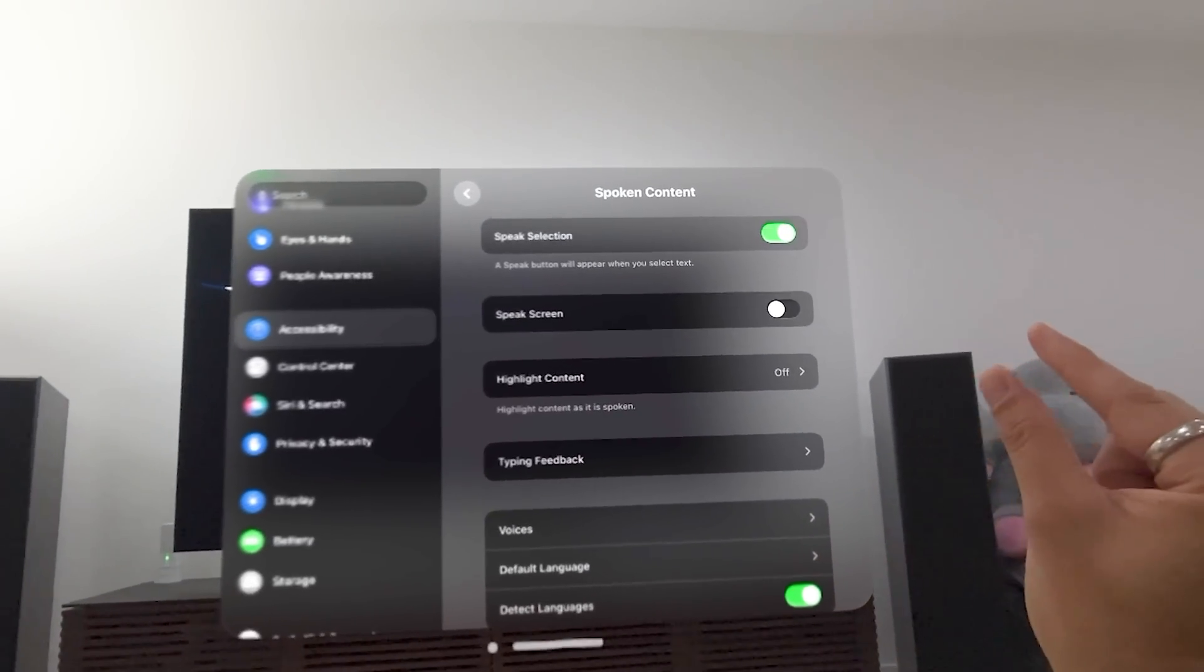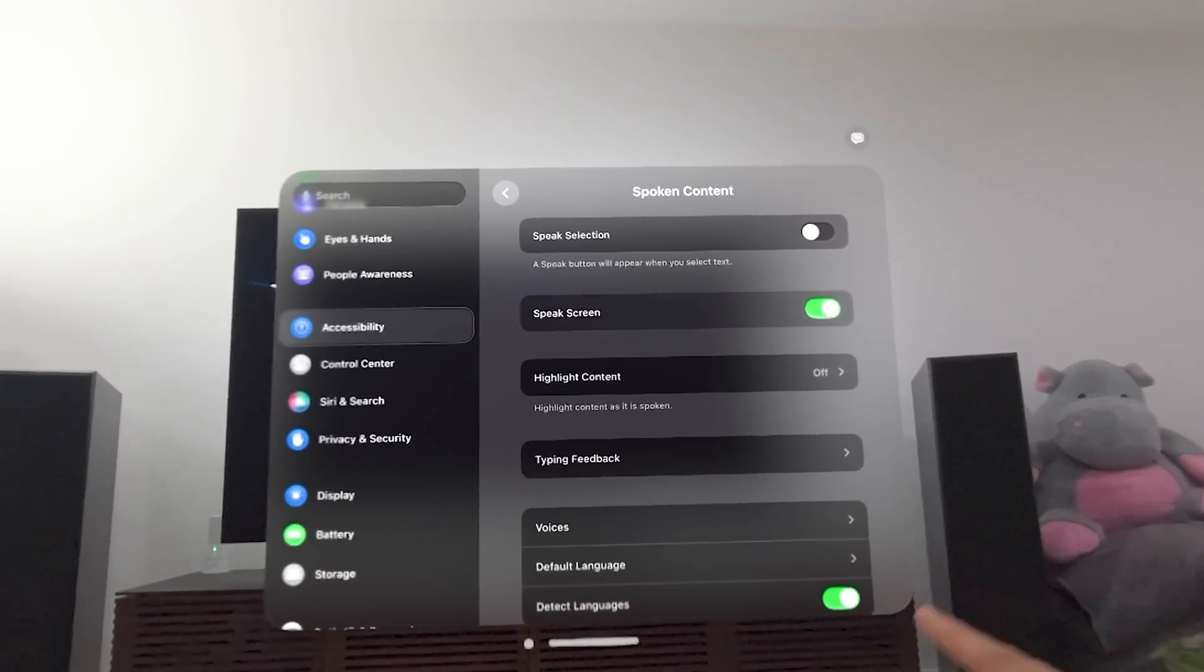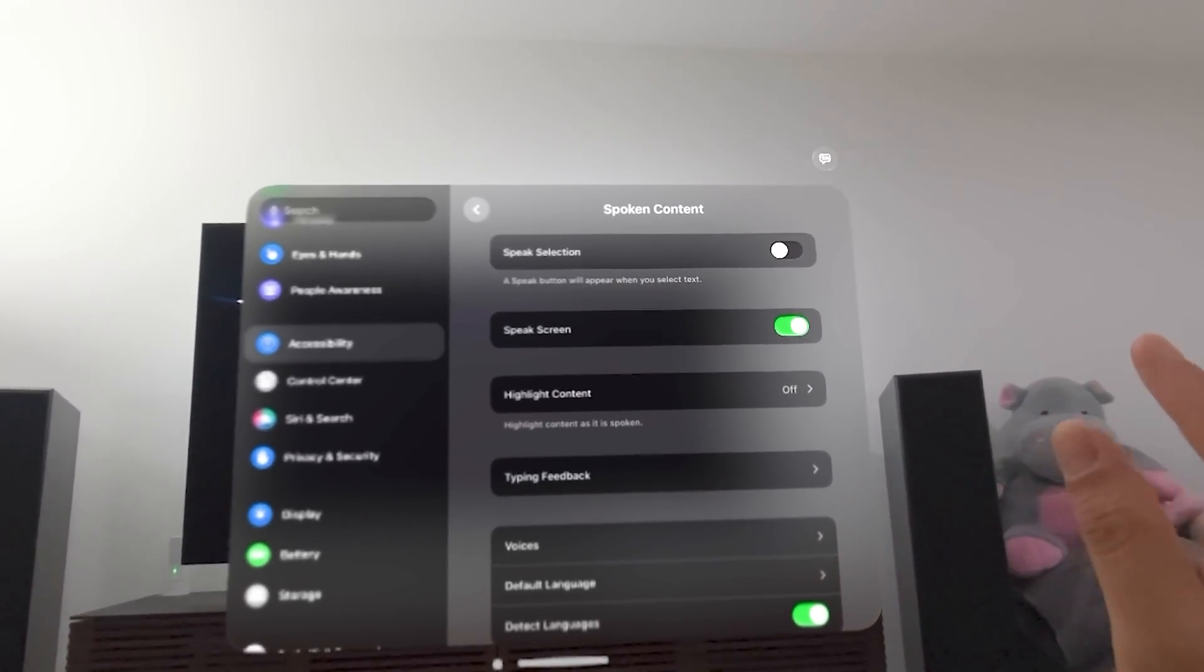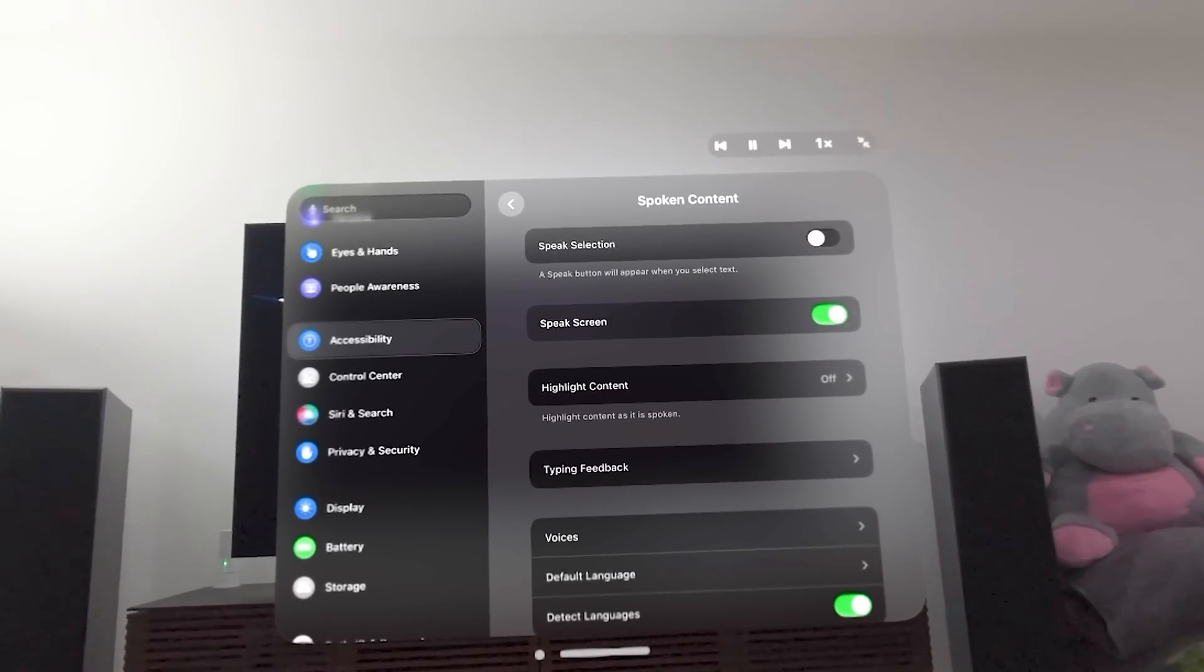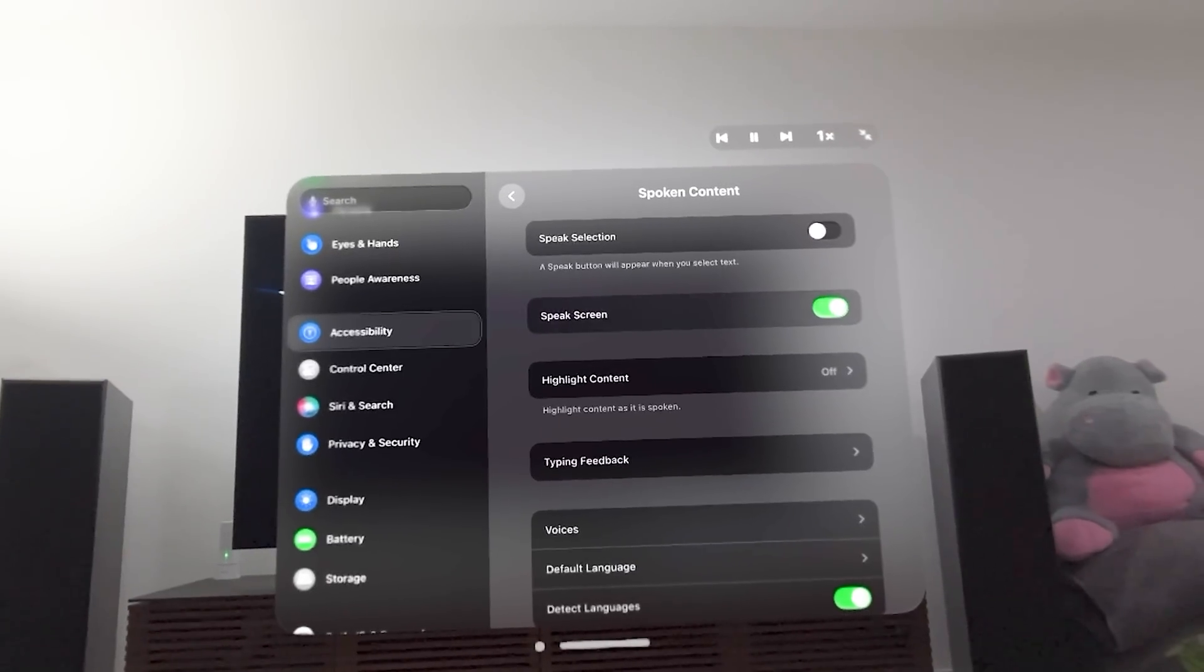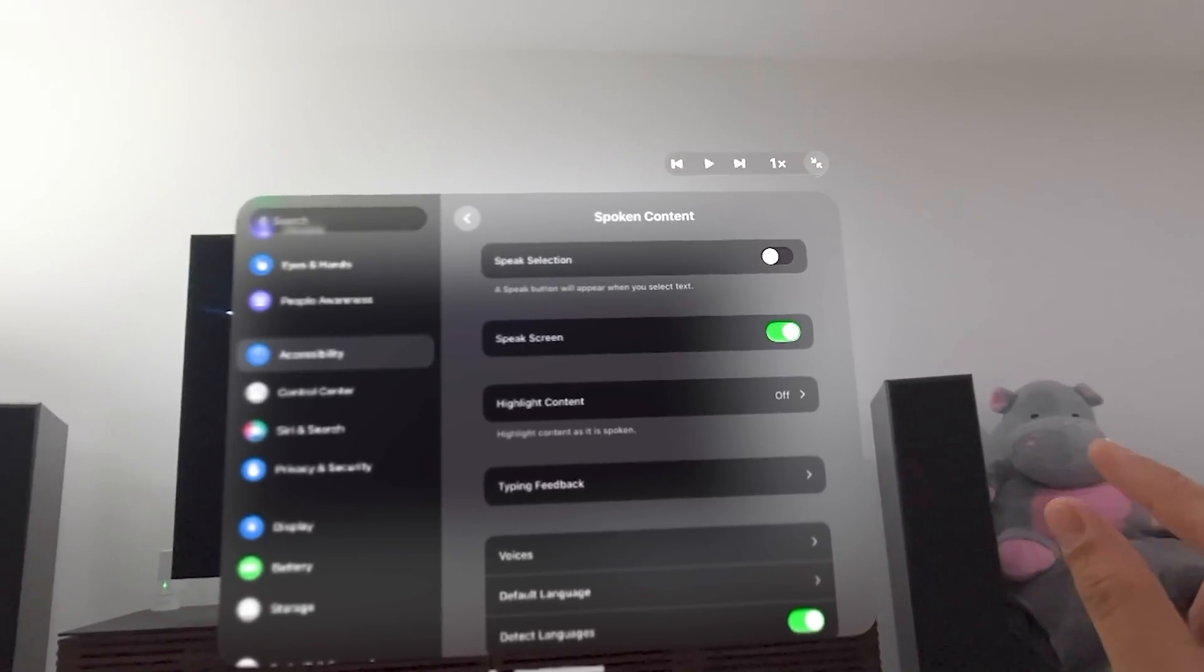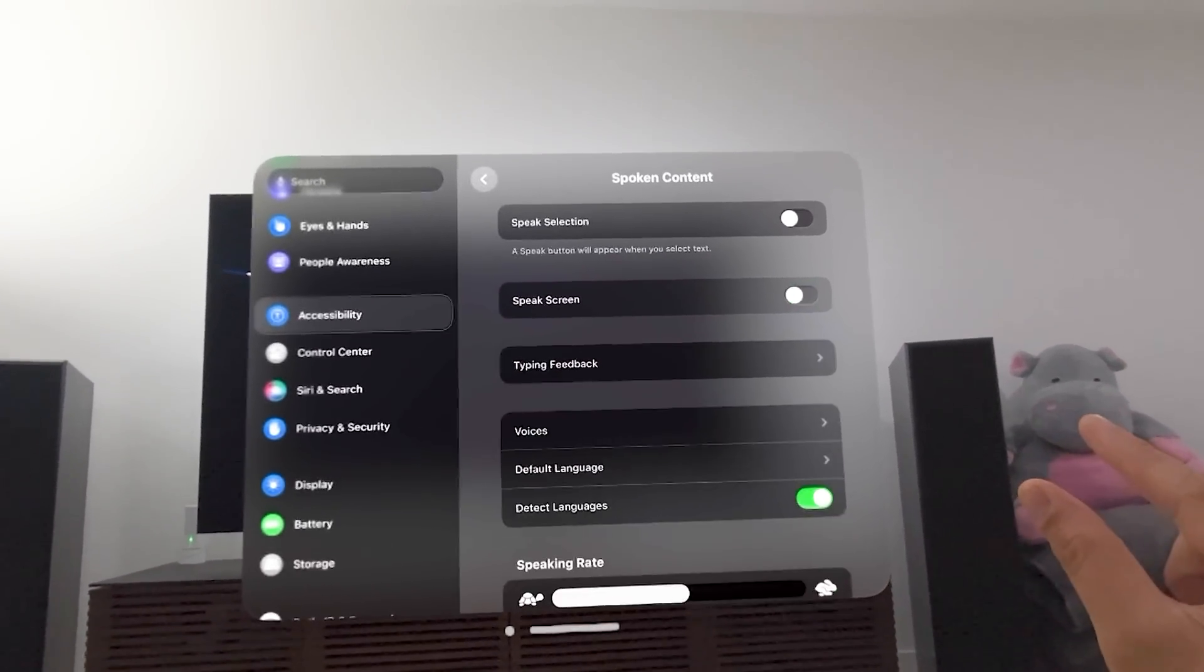So I'm going to turn that off. You can also have it speak the screen, what it sees. And a little icon up in that top right-hand corner shows up. Spoken content. Speak selection. Off. A Speak button will appear when you select text. Speak screen. On. Highlight content. So it's literally speaking what's on screen. So I'm going to turn that option off.